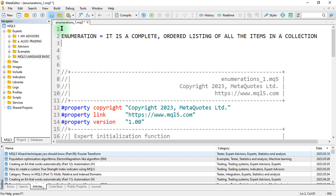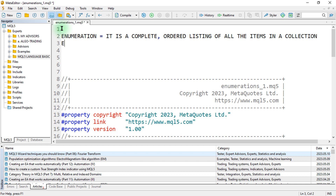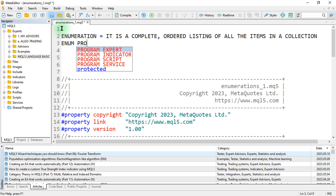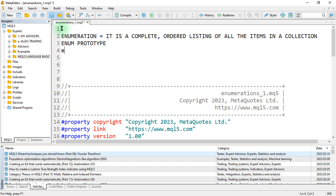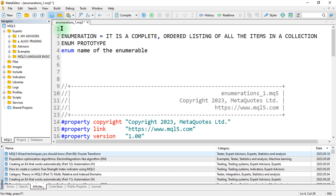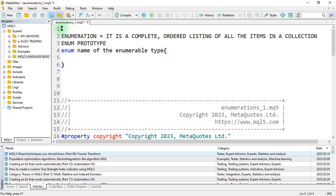We can create a prototype of what an enumeration looks like. The syntax is: enum, followed by the name of the enumerable type, then curly brackets to create the body of our enum, then a list of values separated by commas, and ending with a semicolon.